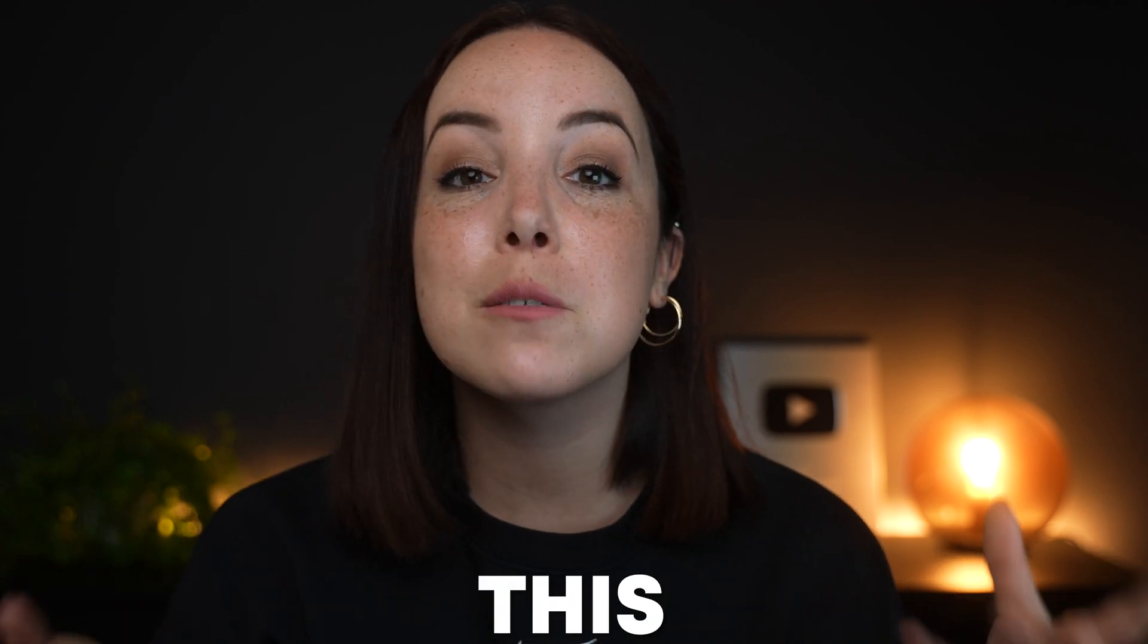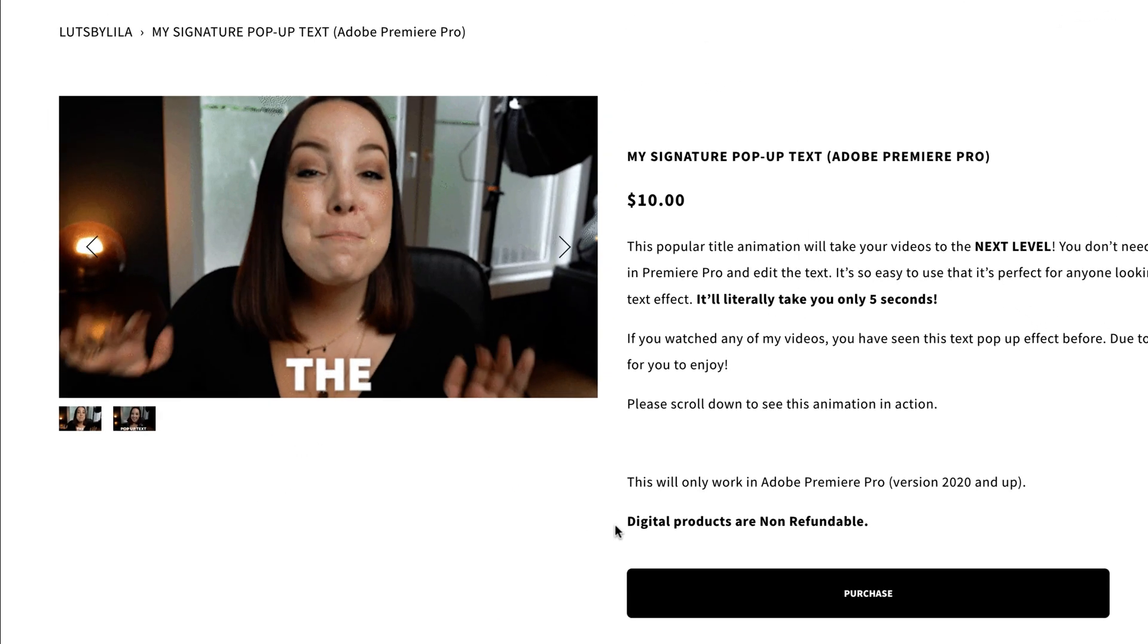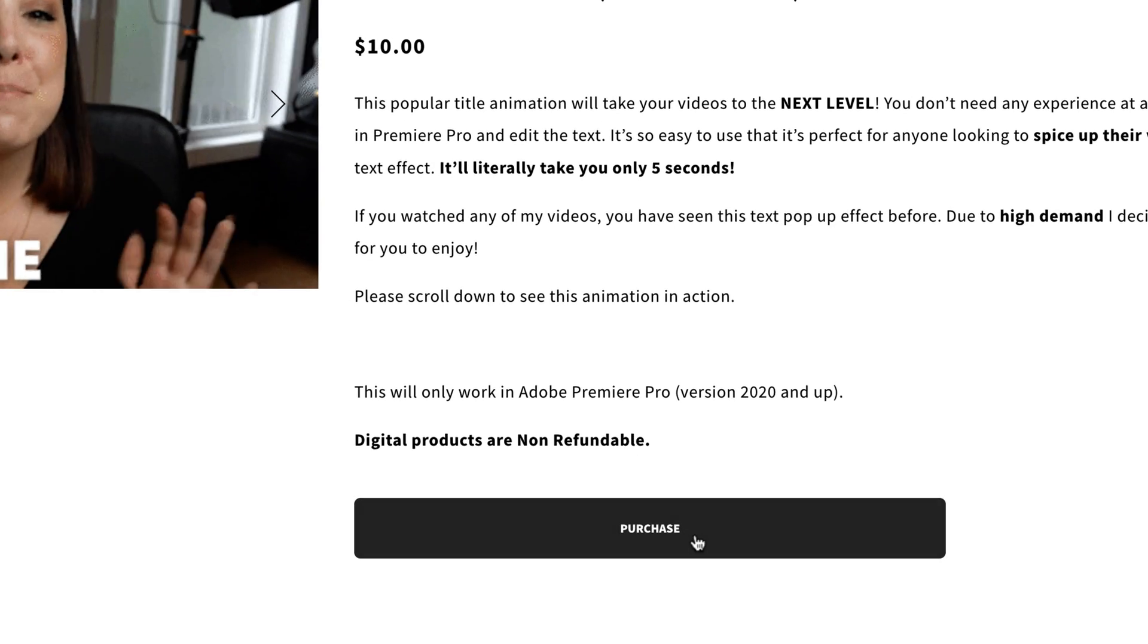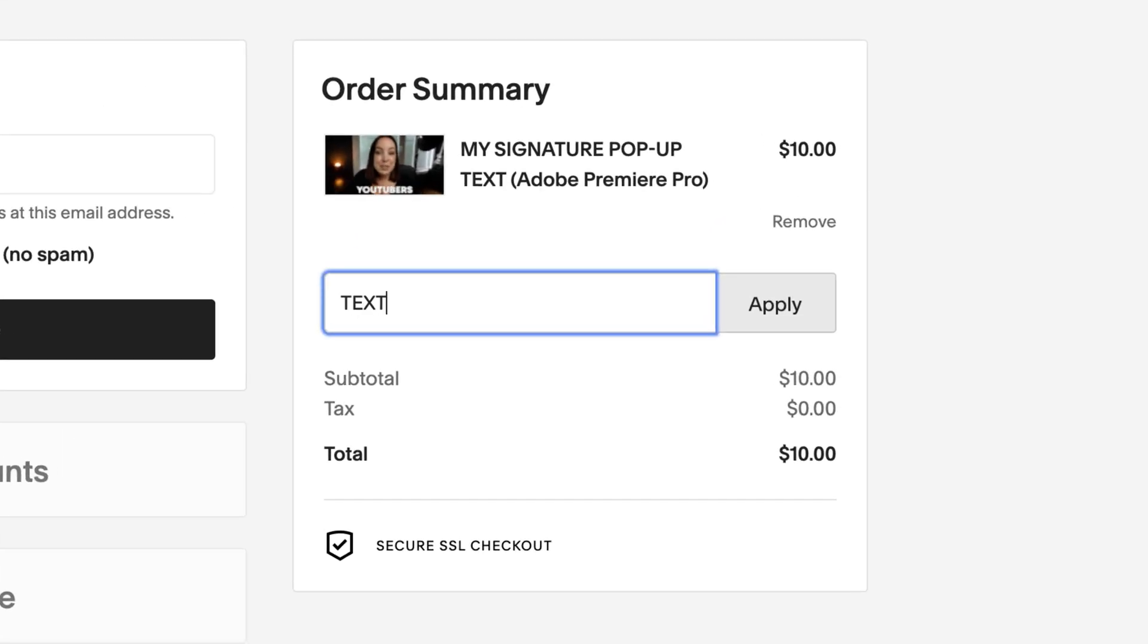When it comes to this text effect, I really like to spice up my text by using this pop-up effect. I've literally been using this in all of my videos and I've gotten such a great response that I've actually made it available for you. So if you want to use my signature pop-up text effect, there is a link in the description to get it. Go to my store and treat yourself to 10% discount by using the code TEXT10.